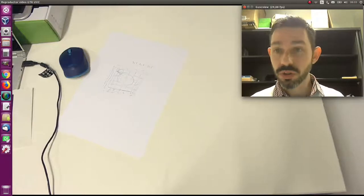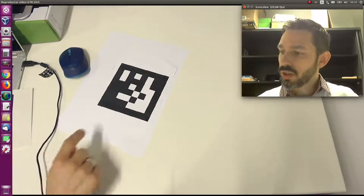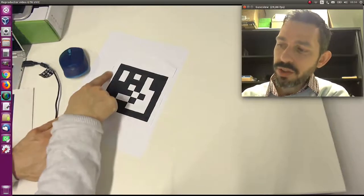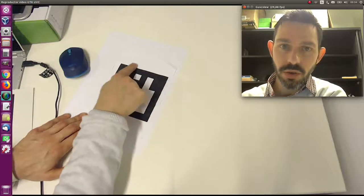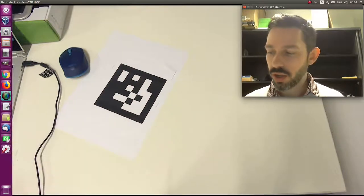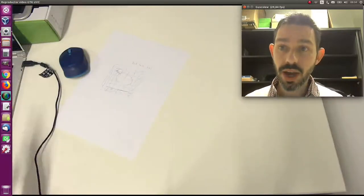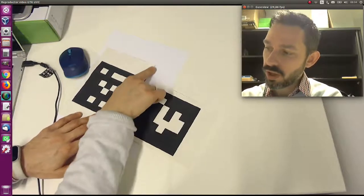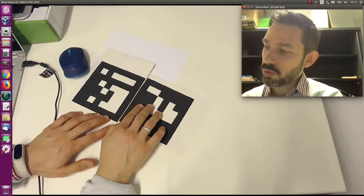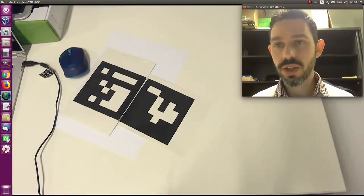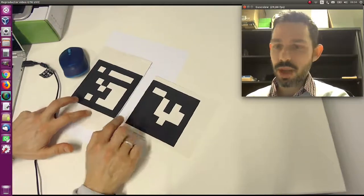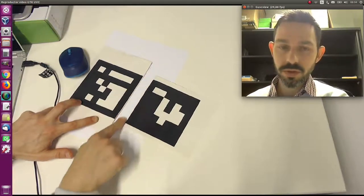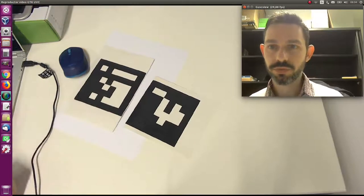It is important to remark that in order to properly detect markers, the markers should have a white space here around the black border. The detection algorithm requires this to be present here. If you create a marker and you cut it and you don't leave a white space, and if you try to put markers like this, the detection is not going to be okay. Detection will fail. You need to leave an appropriate white border around the black border for appropriate detection.